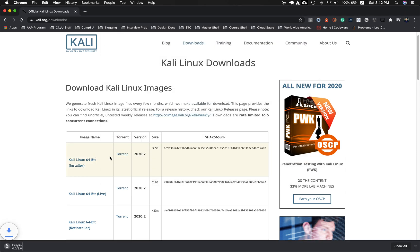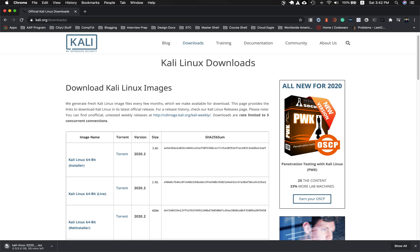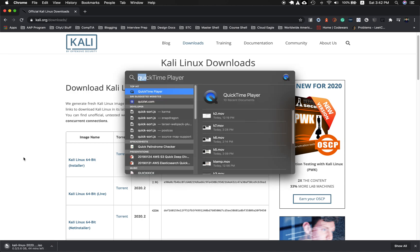It might take a bit of time as it's 3.6 gigabytes, so we'll skip over that. I already have this image downloaded, so I can skip over that.